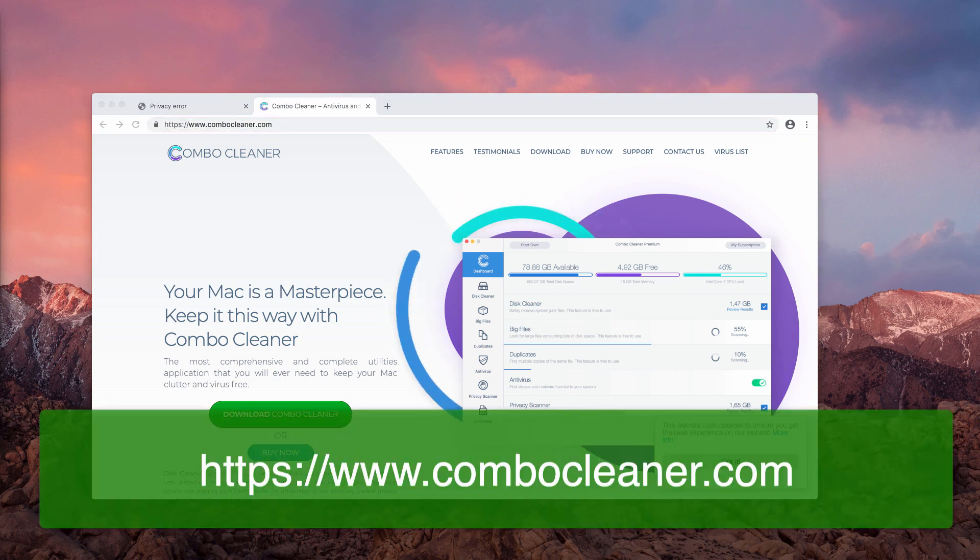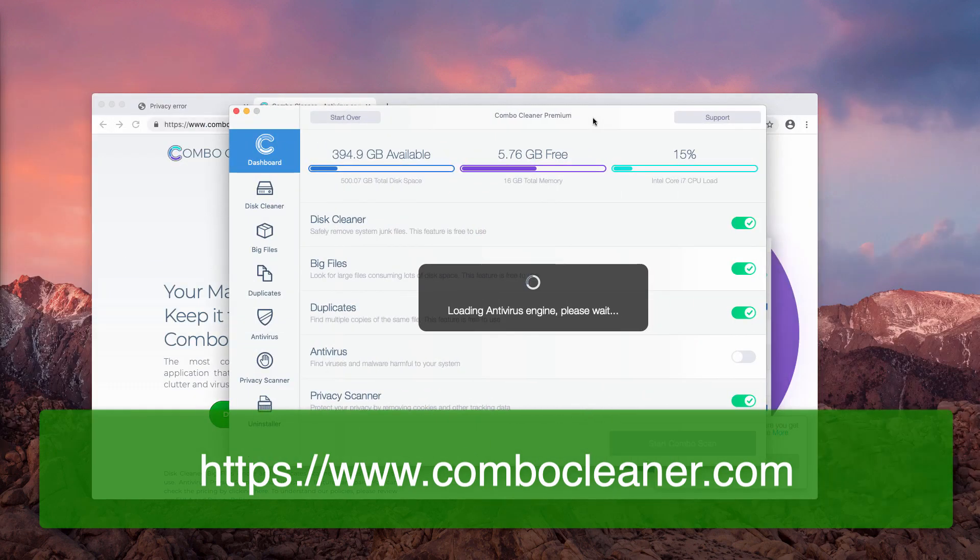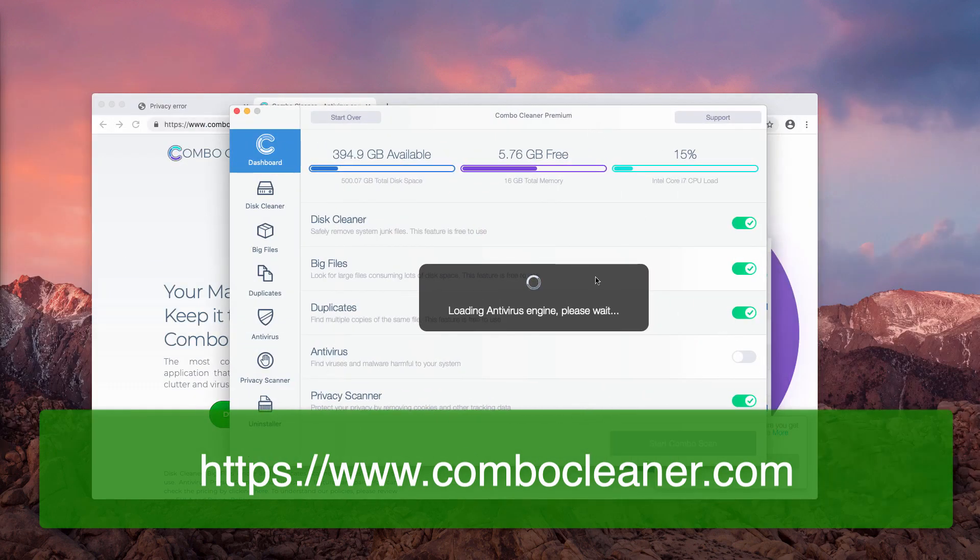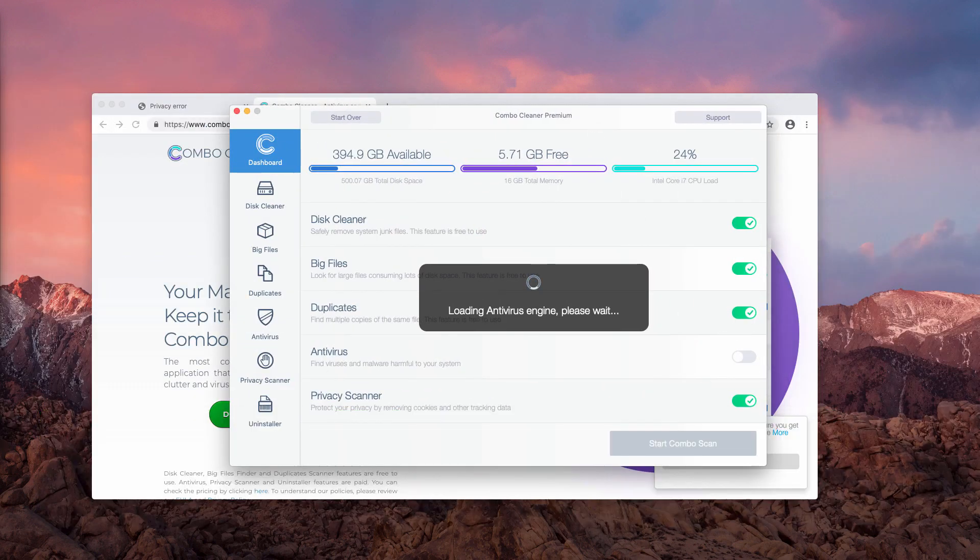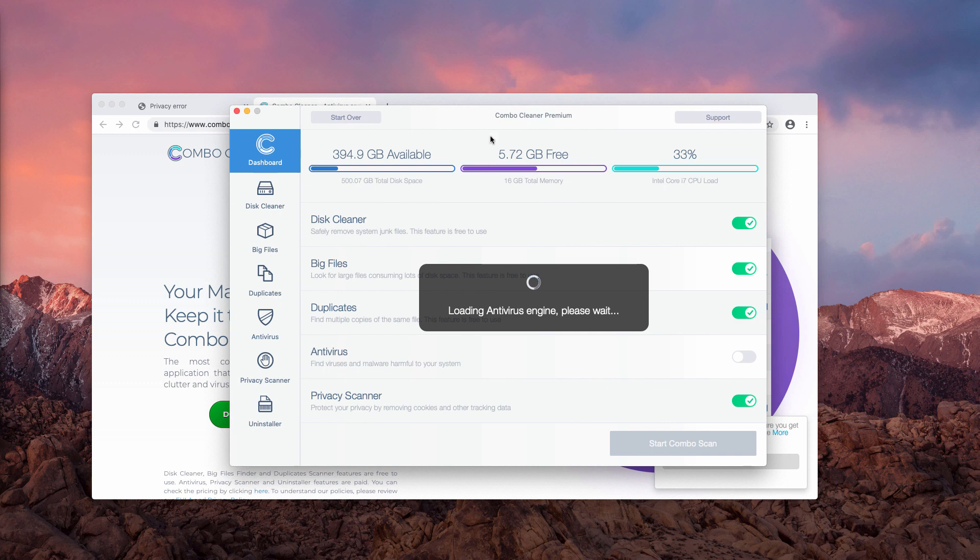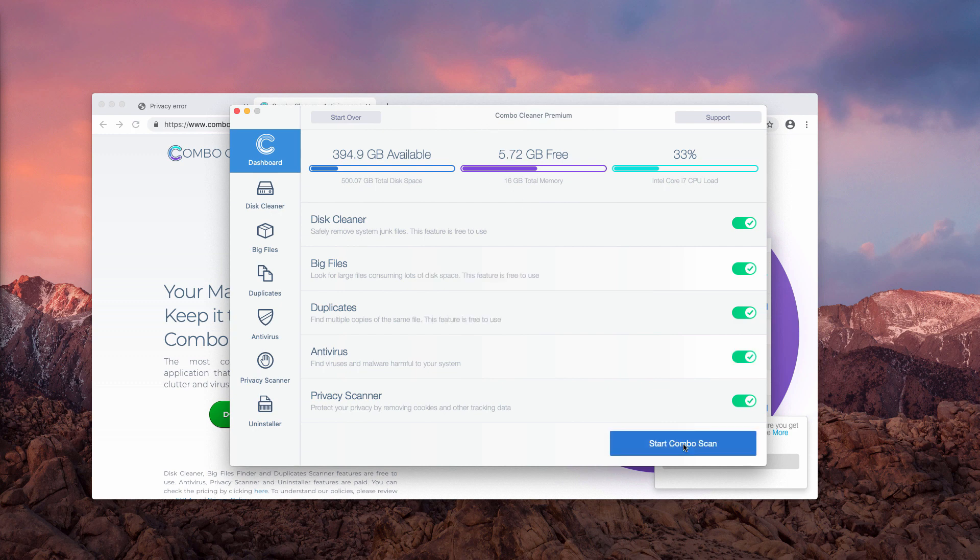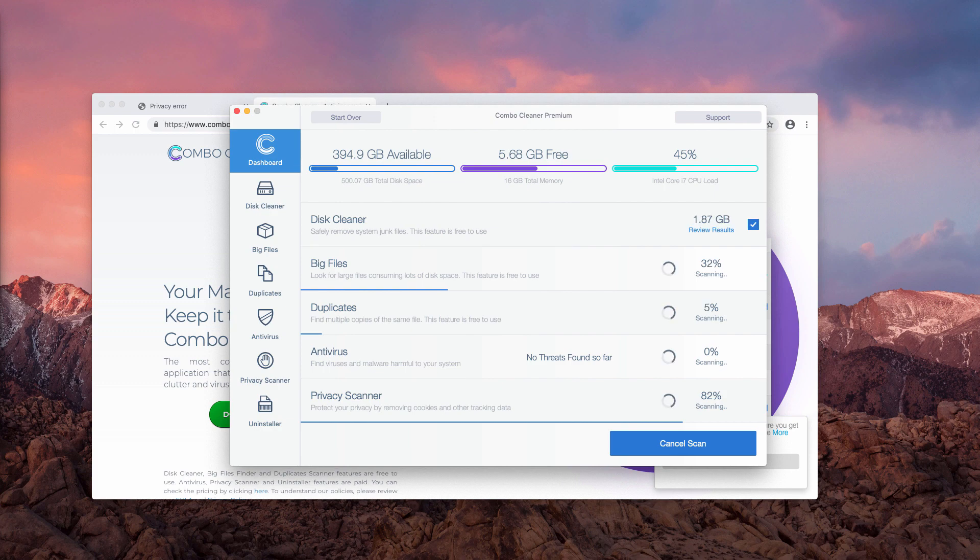When you install this software, you will need to wait until it updates its anti-virus database and after that you will need to click on start Combo scan button to begin the detailed investigation of your Mac computer.